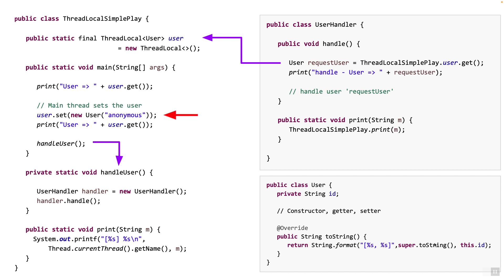Over here, you will see that the thread local variable is being set with an anonymous user. That's simply called using new user and you pass the ID. So at that point, what is the association that is made? For the main thread, user thread local is associated with anonymous because main thread is the calling thread.